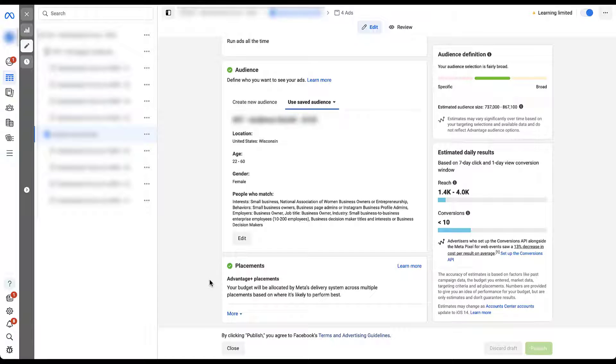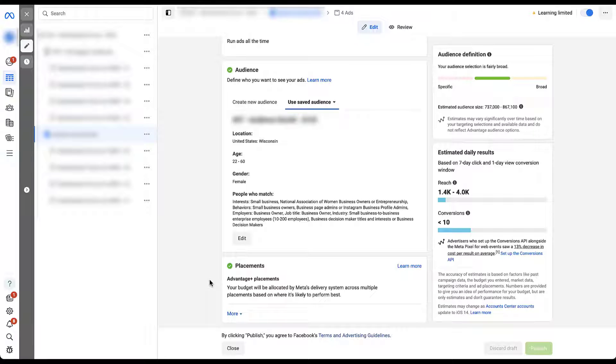By default, you can see that we have Advantage Plus placements selected. This means that these ads are going to run across the entire Meta ads network in every single placement. And Facebook says that your budget will be used by their delivery system, deciding which placements are likely to perform best based on all of the goals and target audiences you set.